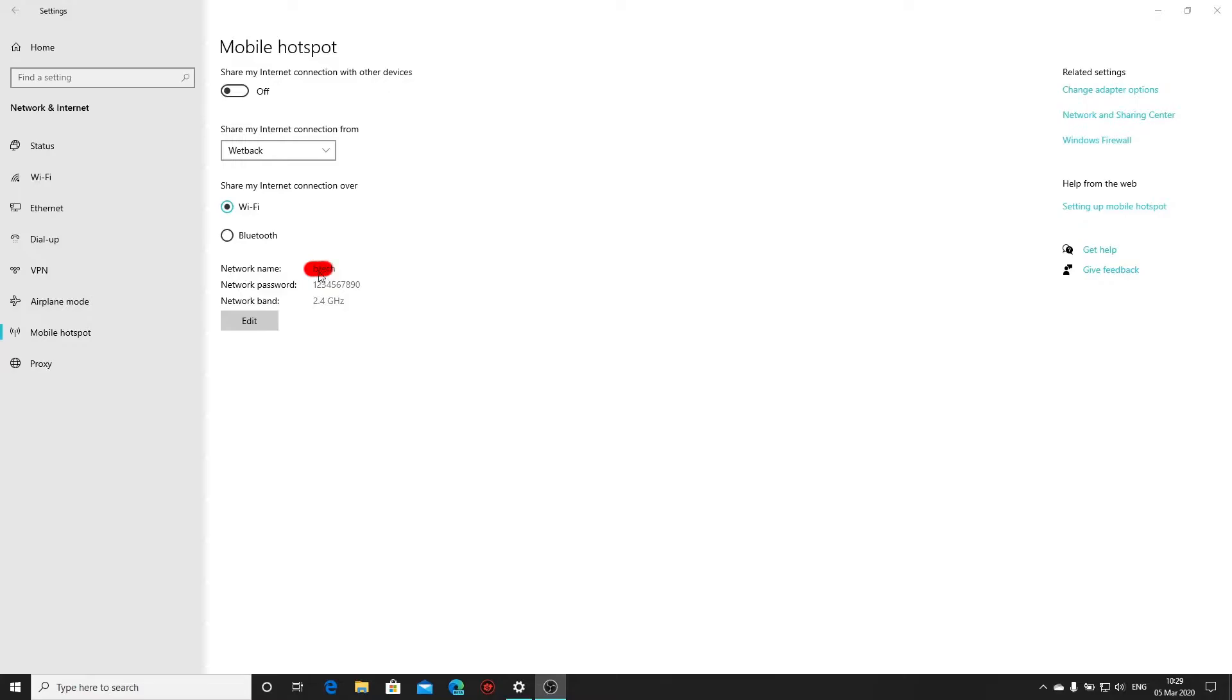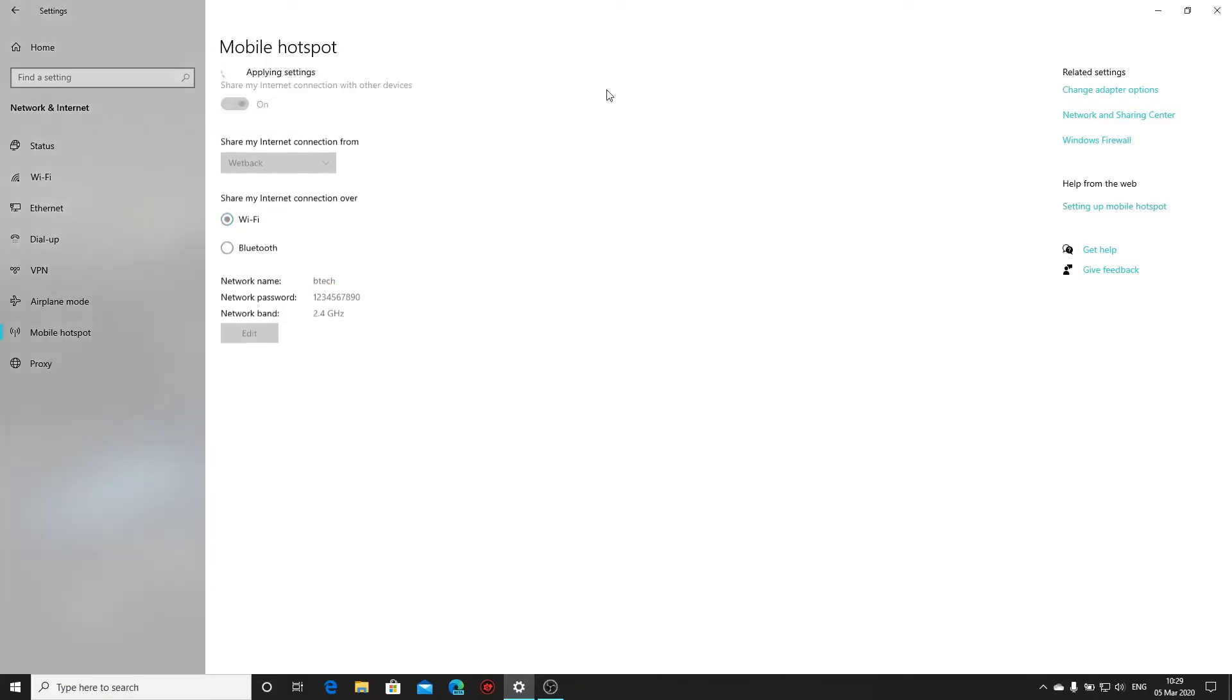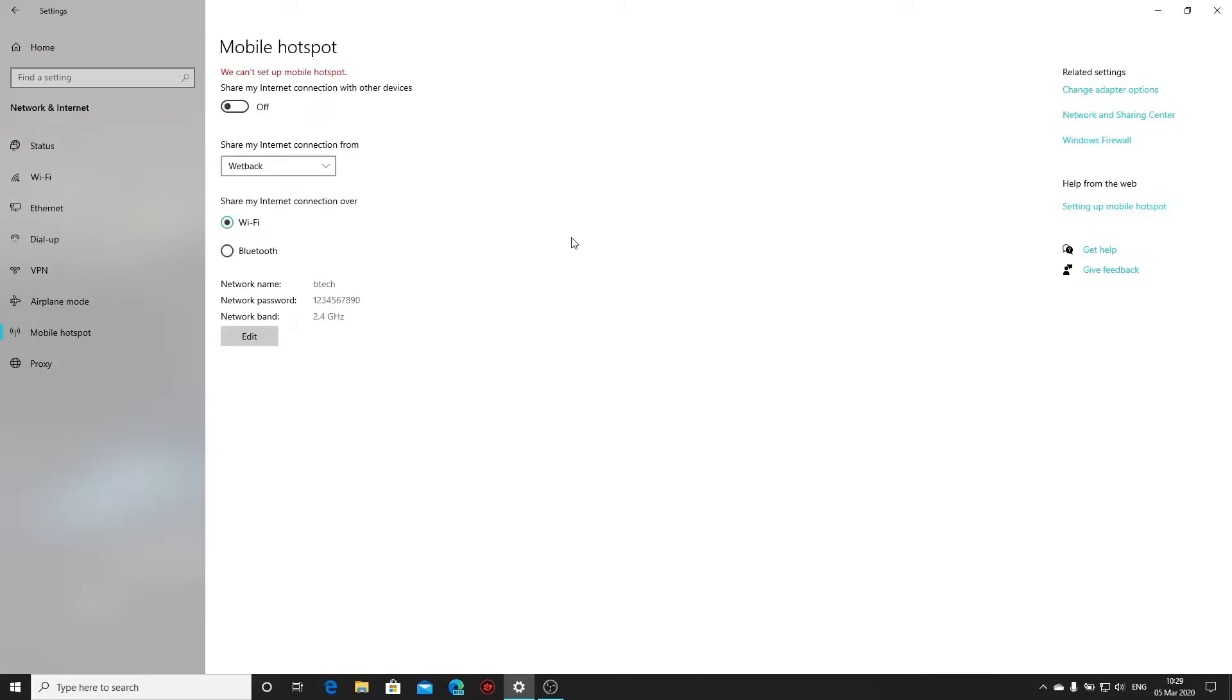As you can see I've got my network name and my password in there so everything should be working, but if I switch on the actual hotspot you'll see it says applying settings and then after a couple of seconds nothing actually happens. The hotspot doesn't switch on, it just comes up with an error message saying we can't set up mobile hotspot.